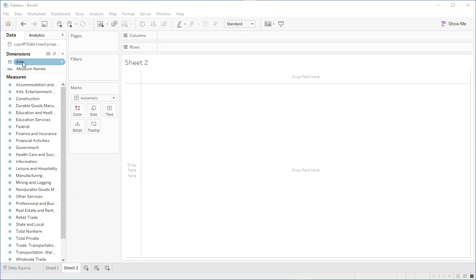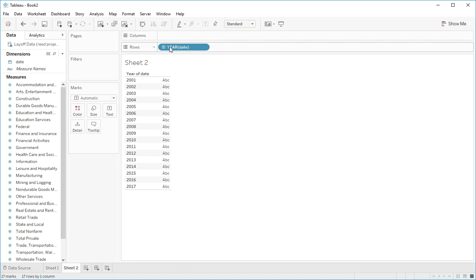So the first thing we're going to do is drag dates over into our rows. And what this does is it has the dates on this axis.